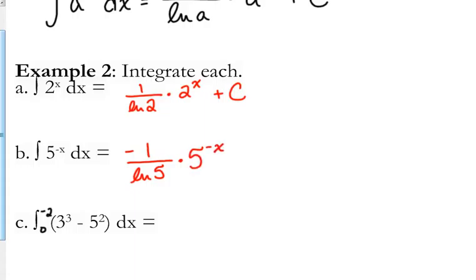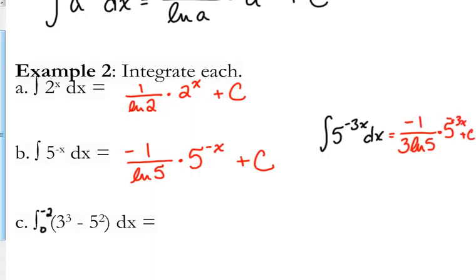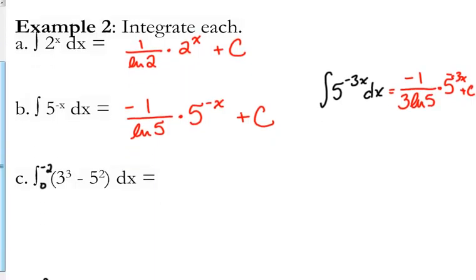Next: 5 to the negative x. Technically this is a u-substitution scenario, but the derivative of negative x is just negative 1, so we just need to throw a negative in there. The antiderivative would be negative 1 over the natural log of 5 times 5 to the negative x plus c. If that had been 5 to the negative 3x, that integral would be negative 1 over 3 times the natural log of 5. You could do the u-substitution, but it's a very simple one — you know you're going to end up moving that 3 to the other side, giving you 1 third.